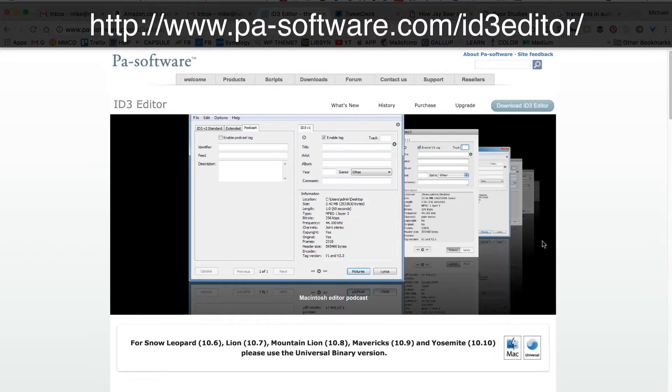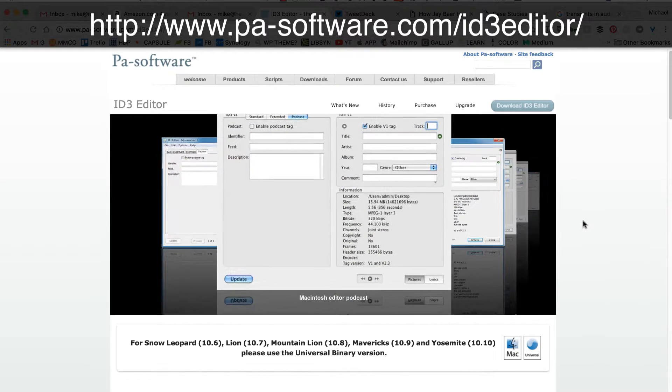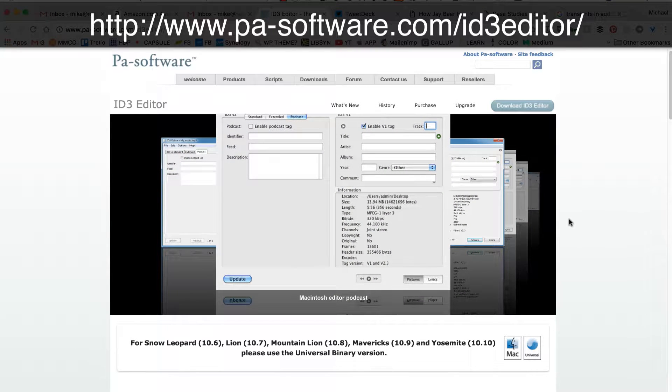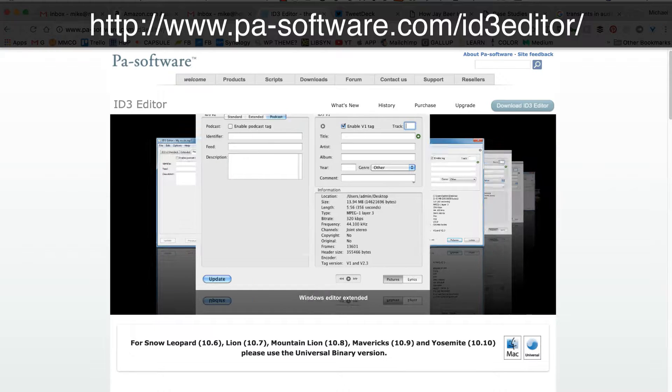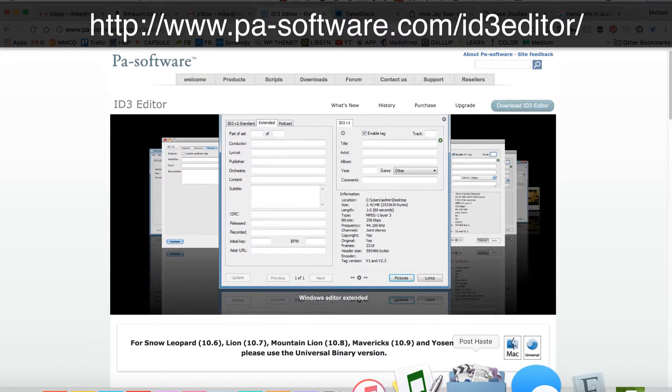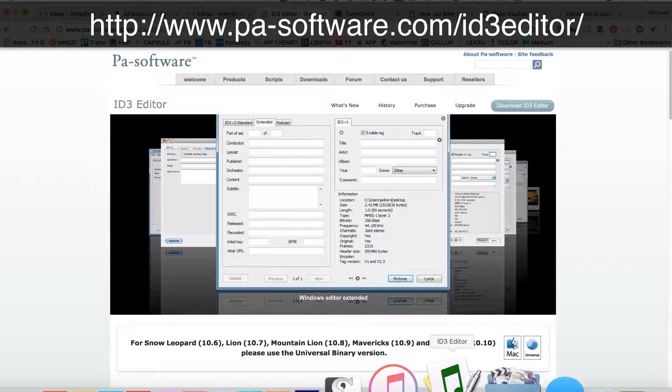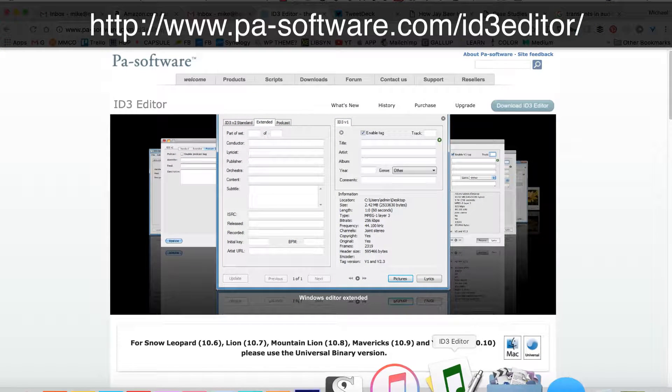Now for that, I use a program called ID3 Editor. This is very popular, it's $15 and all it does is add metadata or ID3 tags to your MP3 file. Let me just show you how you do it, it's very easy.